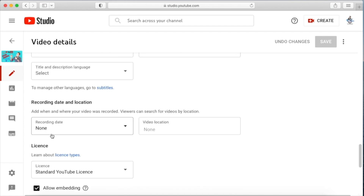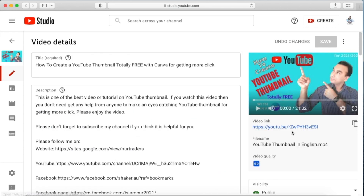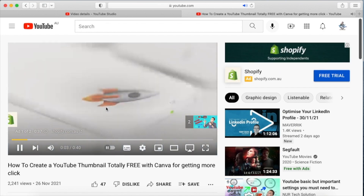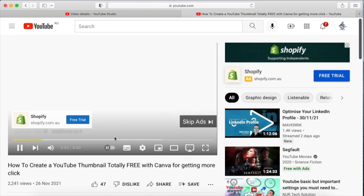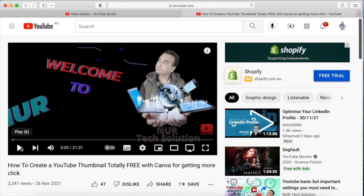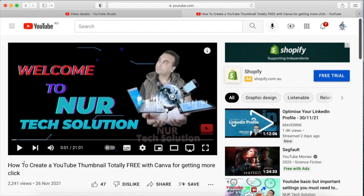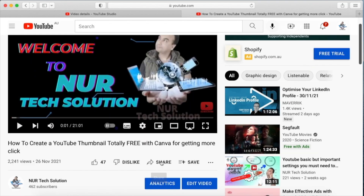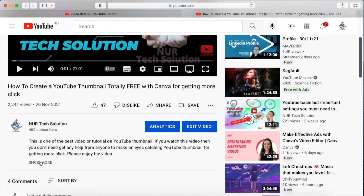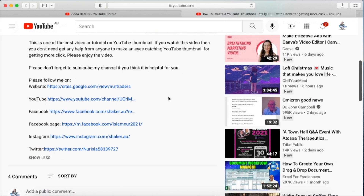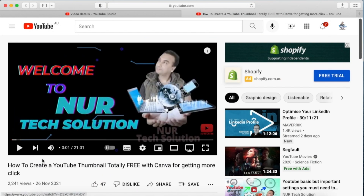Before that, I want to show you one more thing. If you go to 'Show More' at the bottom, you can see the recording date and location — currently it says none. Now if I go to the video, I can see the title but there are no hashtags at the top of the title and no hashtags in the description either.